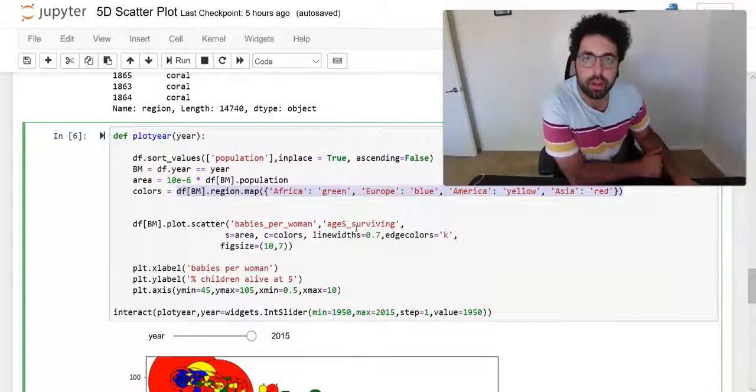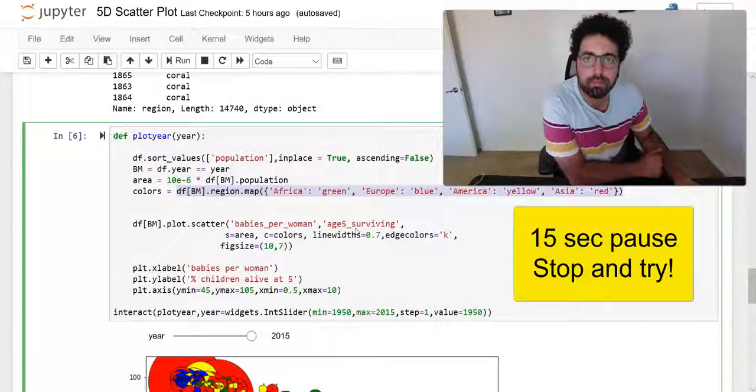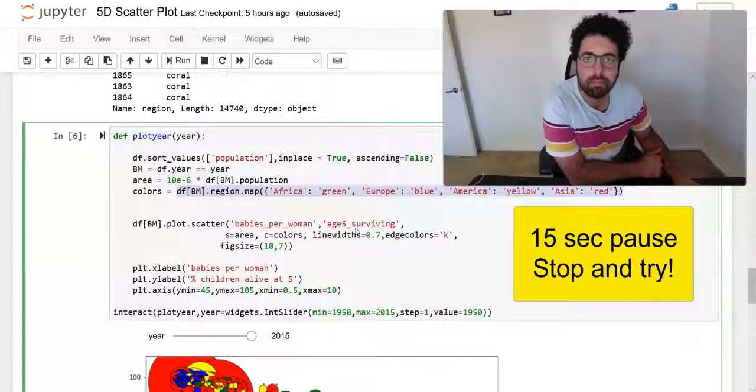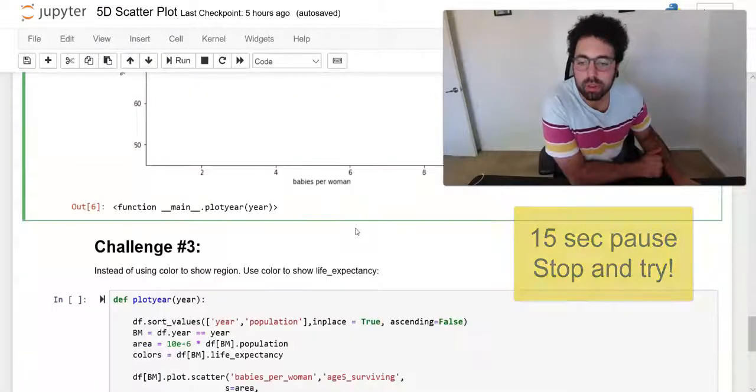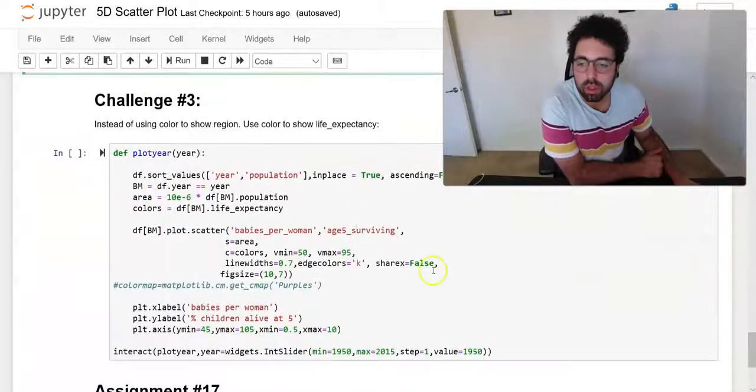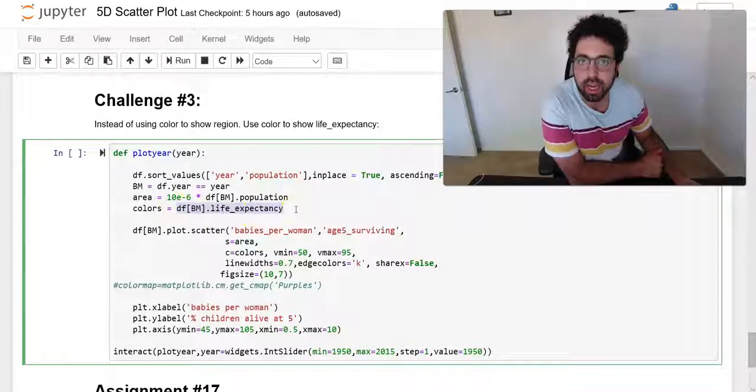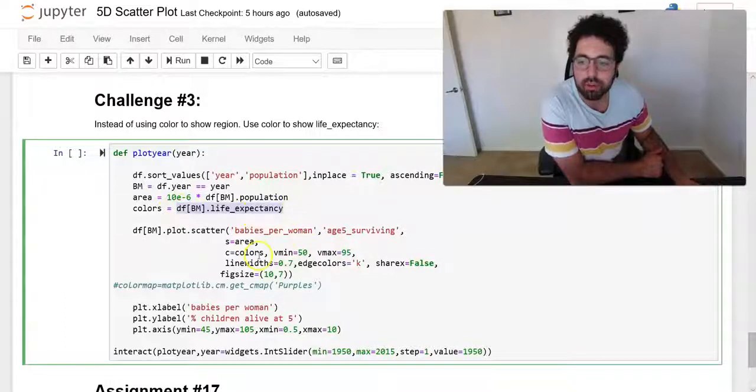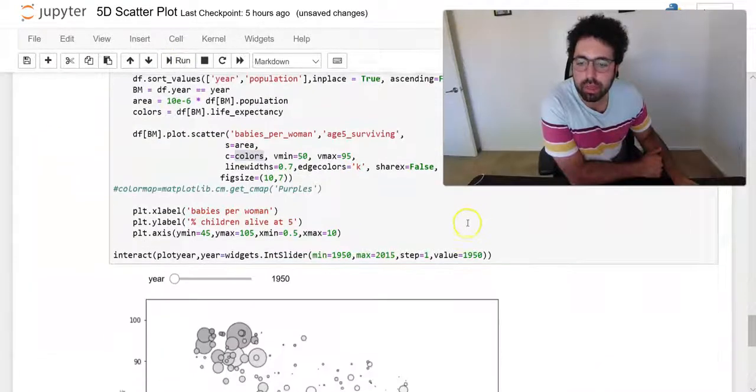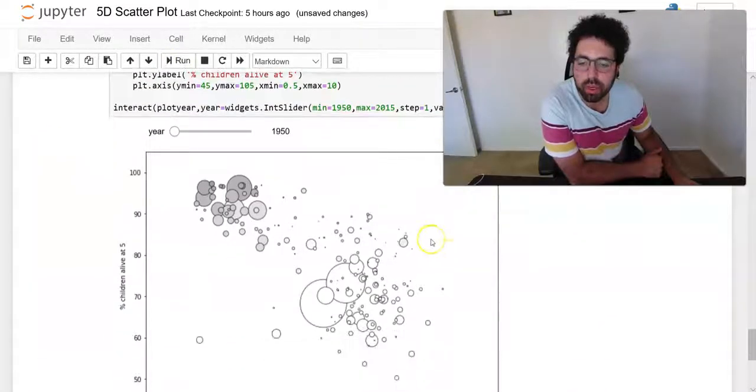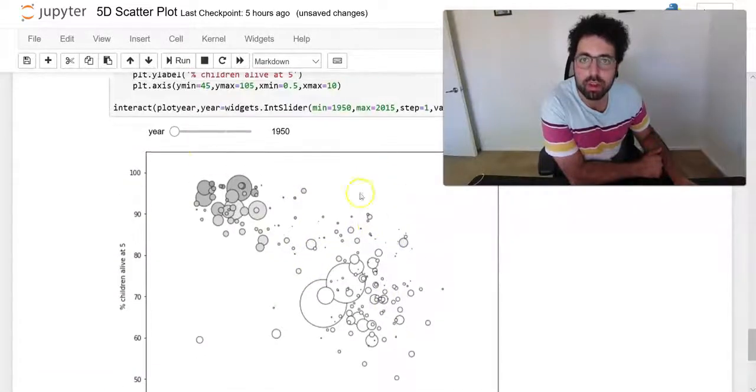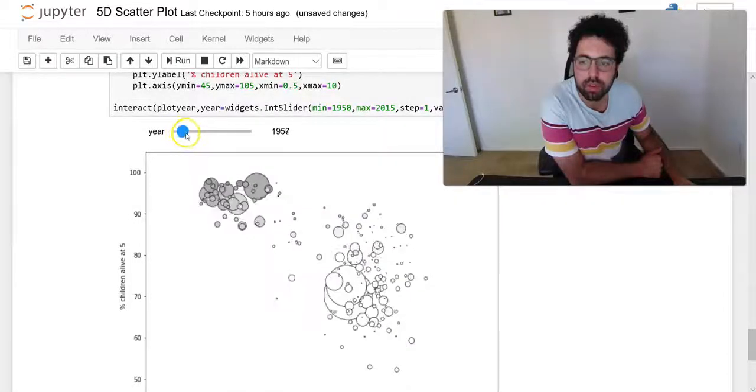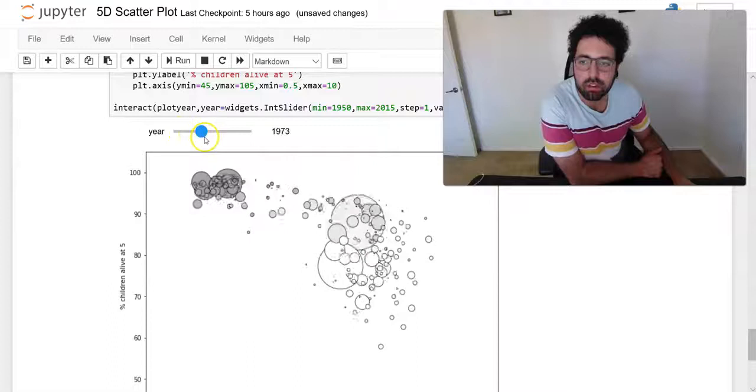All you need to do is say life expectancy and pass that as a color. Once you do that, the pandas or matplotlib will recognize that as a color and it will sort of produce these different levels. As you can see, if you increase now, these colors are changing as the time progresses.